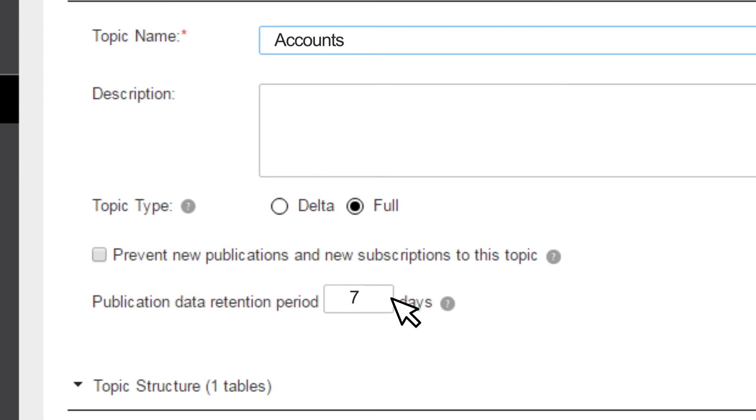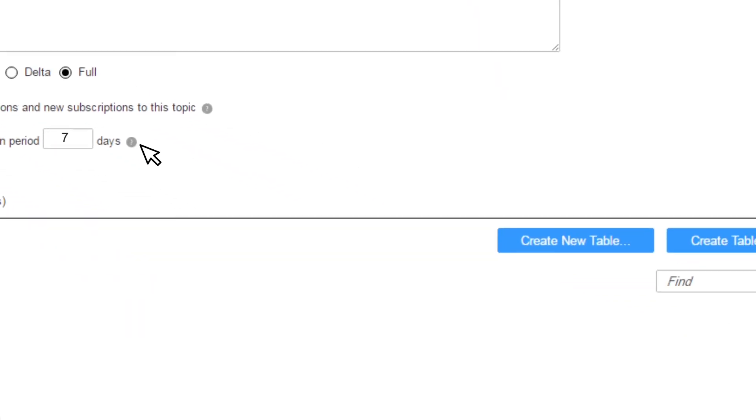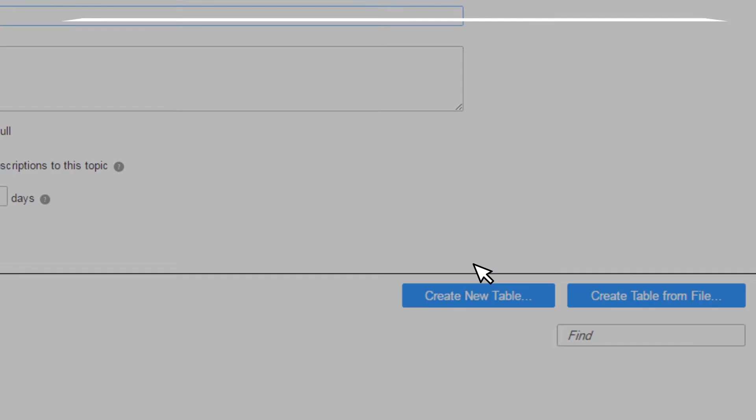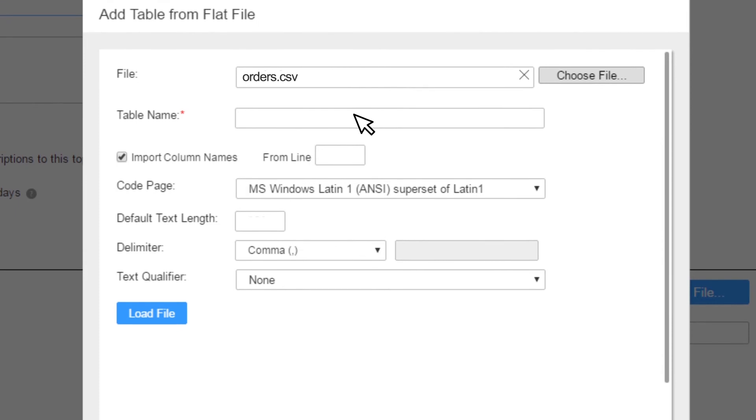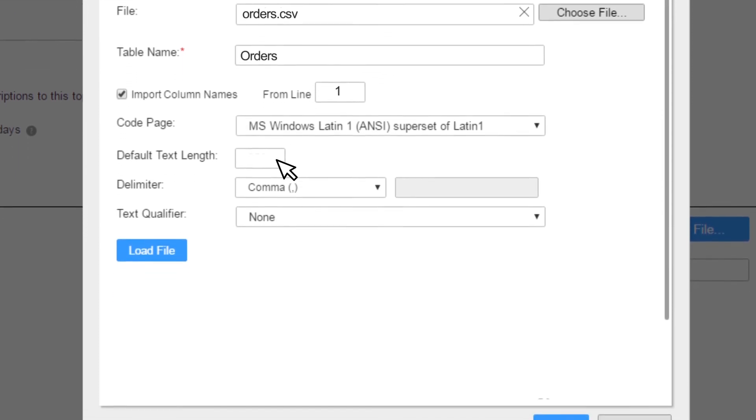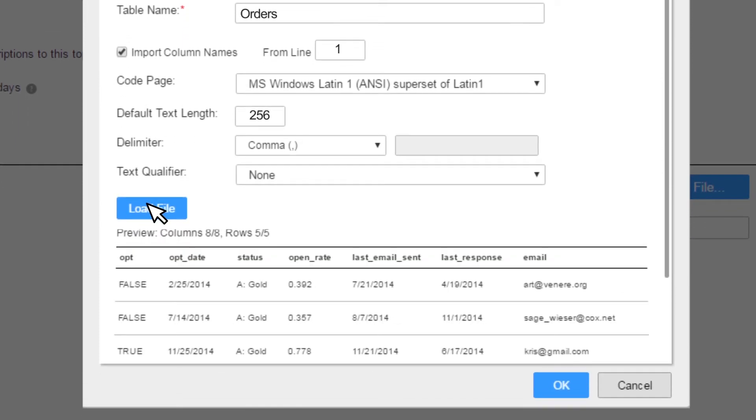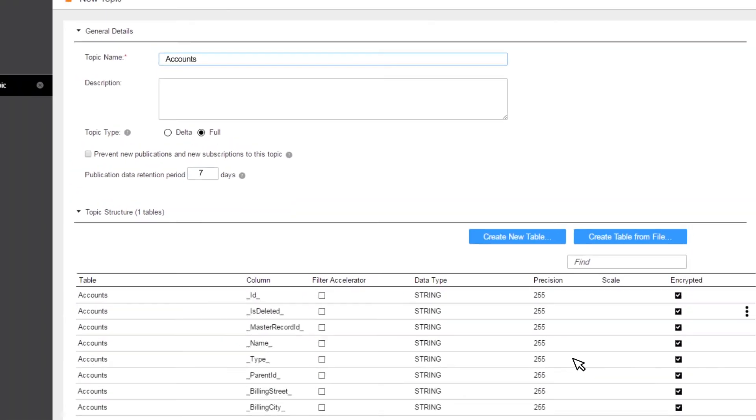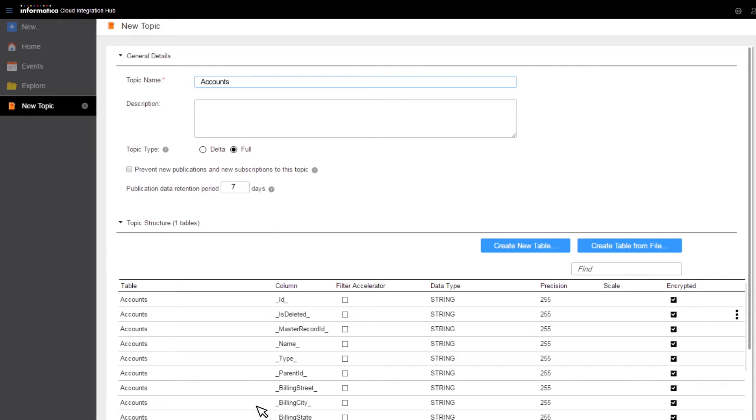Define the topic structure based on a sample file. You can also set it up manually. The topic definition is done using the topic structure. The hub automatically creates tables in a repository where the published data will be kept.